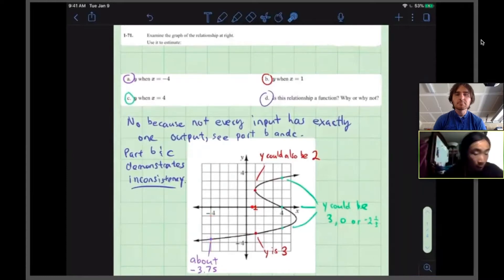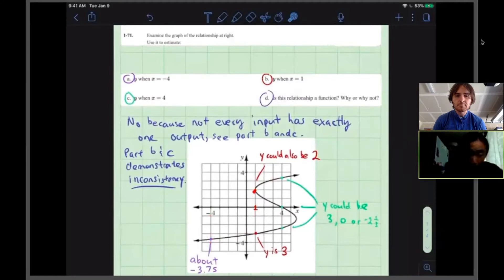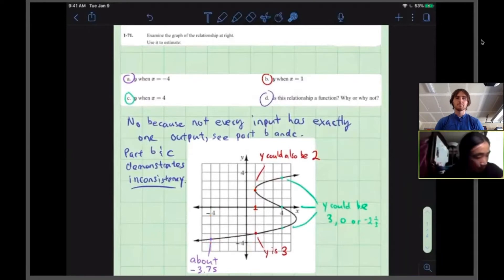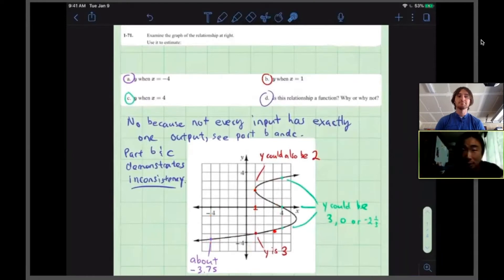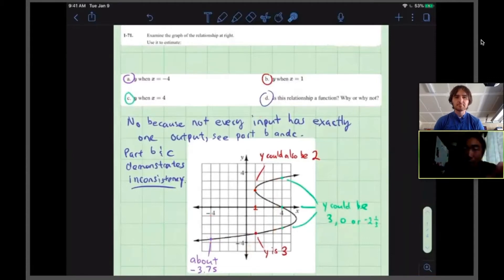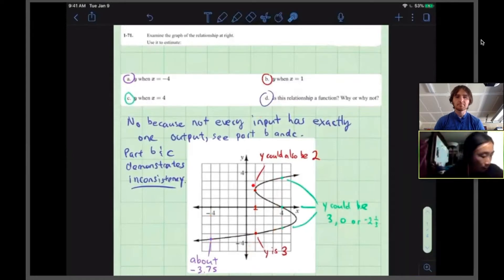For parts B and C we go through the same process. In part B, where the input is positive 1, we see that we actually have two outputs. That's what the graph is telling us for the y values. And again for part C there are three outputs. This leads us to part D — because these inputs have different numbers of outputs, it's inconsistent, just like with the soda machine. So this relation is not a function.